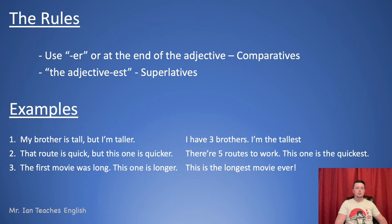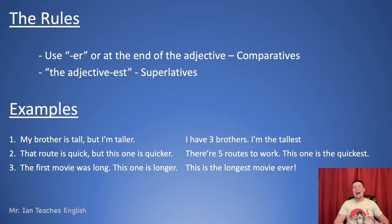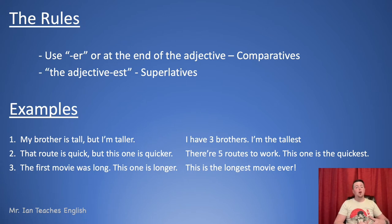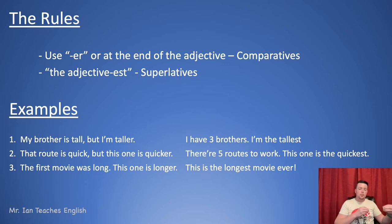Let's talk about the rules — be careful, because I've had a lot of students over the years that make a lot of mistakes with these. For comparatives, the rule is: add -ER to the end of the adjective. My brother is tall, but I'm taller. That route is quick, but this one is quicker. The first movie was long, but this one is longer. We're comparing two things, and we do that by adding -ER to the end of the adjective.